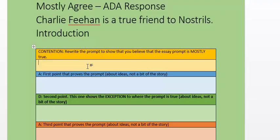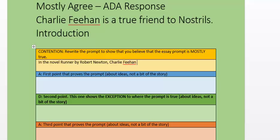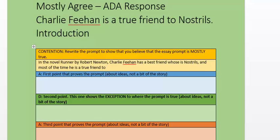There is my ADA template and I have already pasted the prompt in at the top of the page. In the yellow box, rewrite the prompt to show that you believe the essay prompt is mostly true. So what I'm going to say is: in the novel Runner by Robert Newton, Charlie Feehan has a best friend whose nickname is Nostrils, and most of the time he is a true friend to Norman Heath. I'm just showing that I know a little bit more about it — what the text is, who wrote it, what type of text it is. That is turning my prompt into my version that shows I mostly agree.